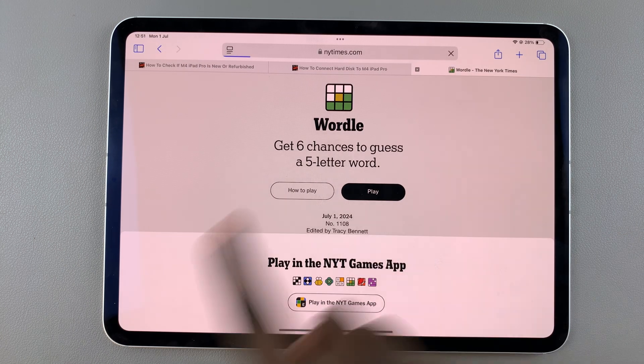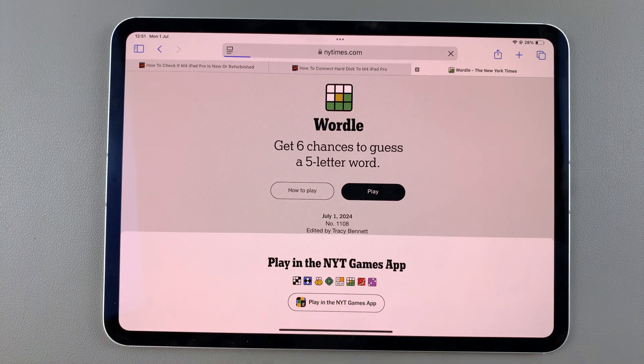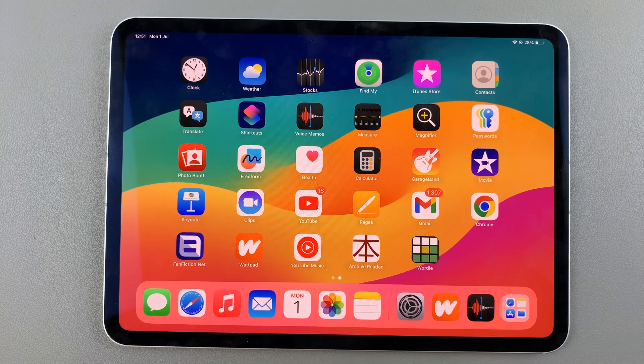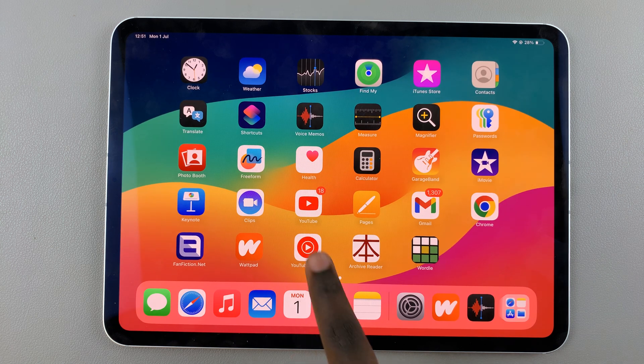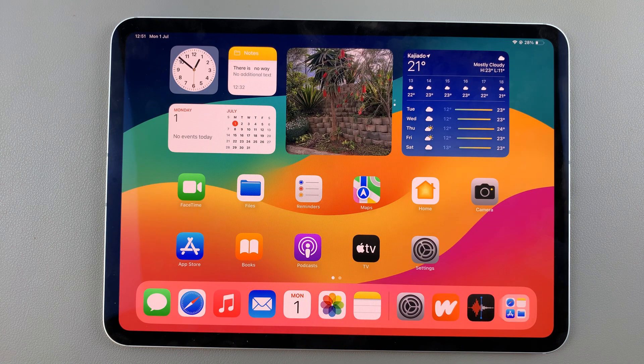Now you can just tap on it and it will take you directly to the web page for Wordle. Thank you for watching — if you have any questions or comments leave them down below and we'll get back to you.